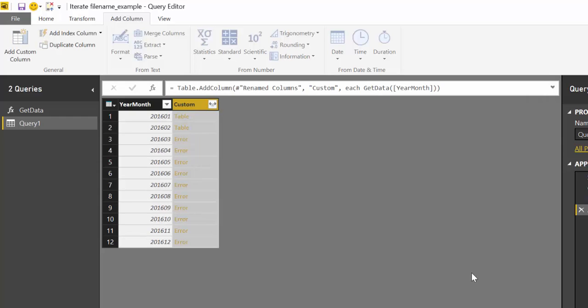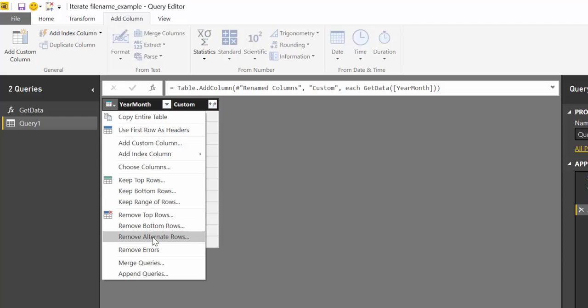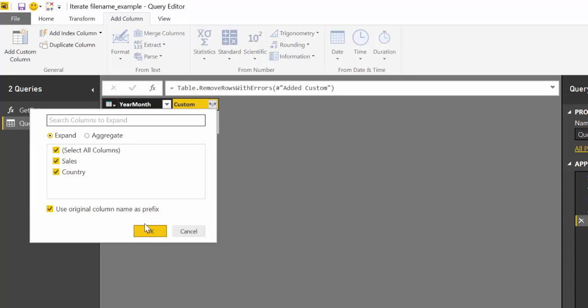And we click OK. As you can see we have data for 2016 01, 2016 02. So there's a table there but because we don't have data for the remaining months then it shows an error. So before doing anything we're going to remove those errors. Otherwise you won't be able to do anything else. So remove errors. And now we expand.